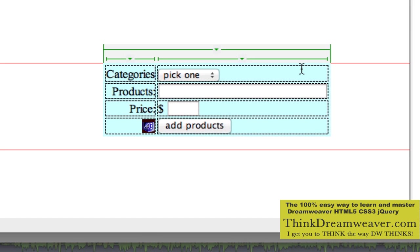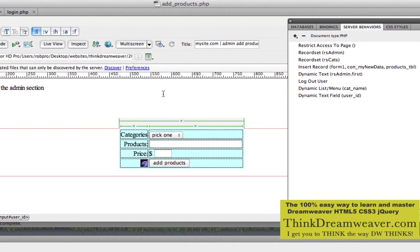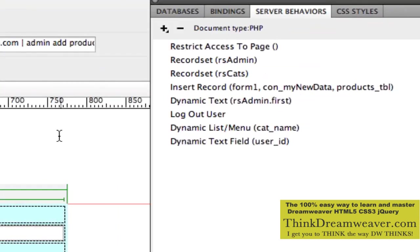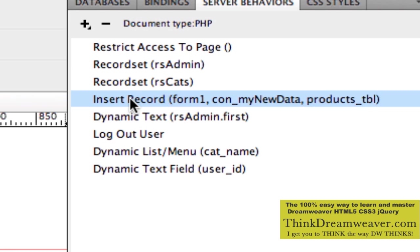Now, the fourth step: if we were to publish this form right now, it's going to capture the information but it's not going to write it to the database. That's the most important step. We need to take that person's email and map it to the database. When we created this form in a previous chapter, we used the insertion form wizard, which created a server behavior called insert record.